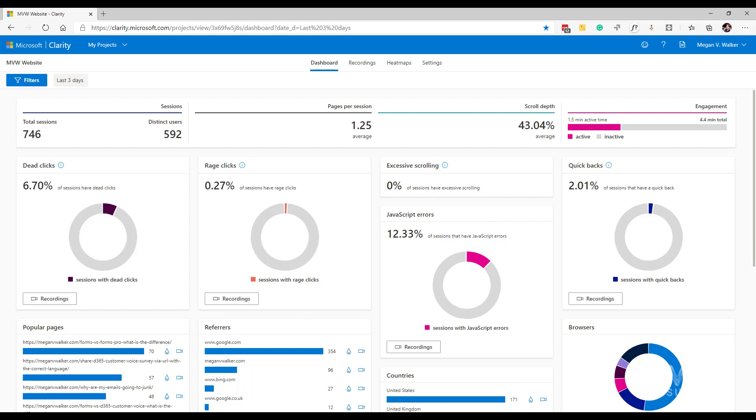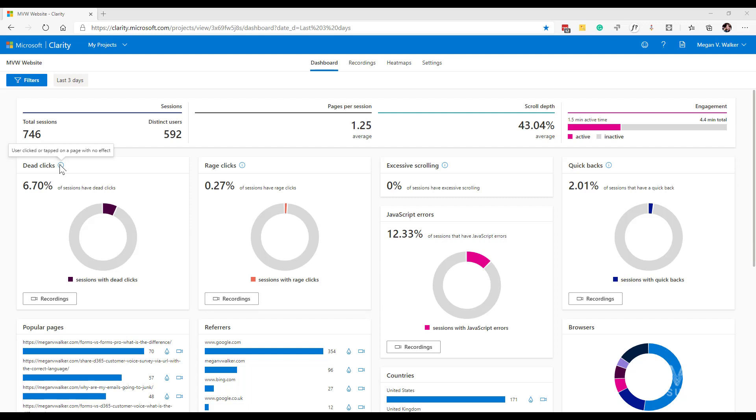Next we've got two charts showing clicks - dead clicks and the delightfully named rage clicks. If I hover my mouse over this little information icon, we can see this is when a user clicked or tapped on a page with no effect. That's basically saying somebody did something and nothing happened within a reasonable amount of time. Maybe it was a hyperlink that should take them to another page or a button, and either nothing happened or it took a really long time. That could signify a broken link. I've also seen it on some recordings where people are just clicking on a page, which is a bit baffling.